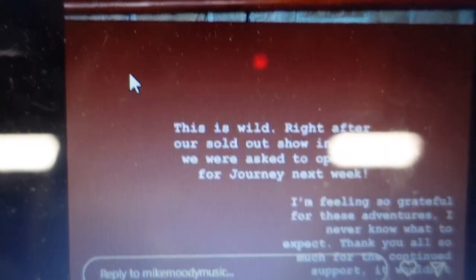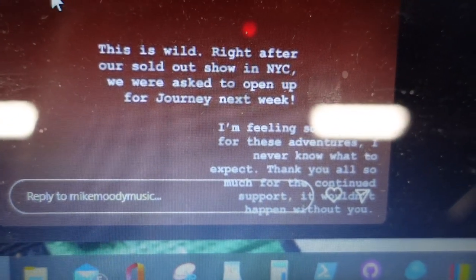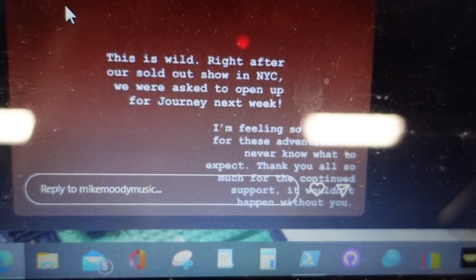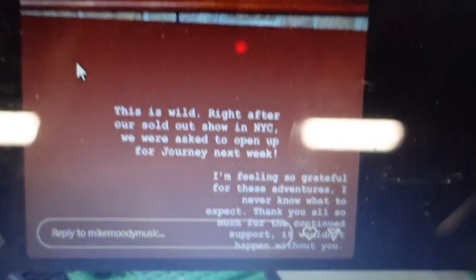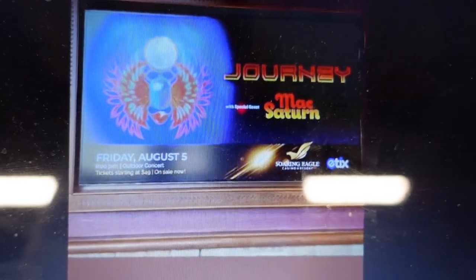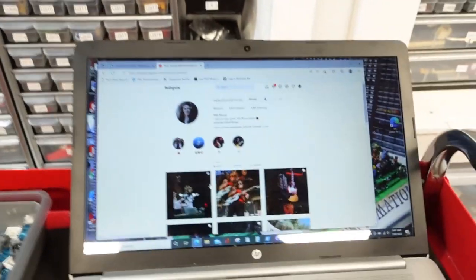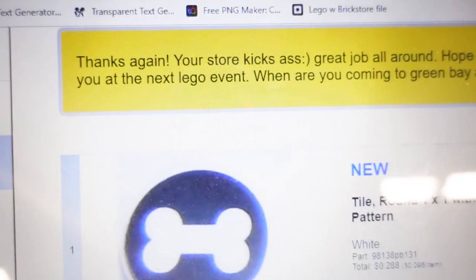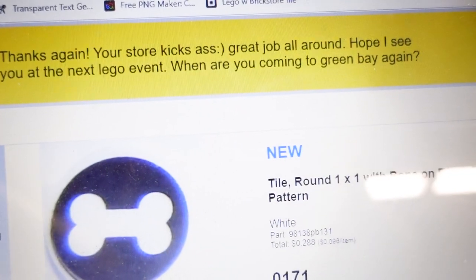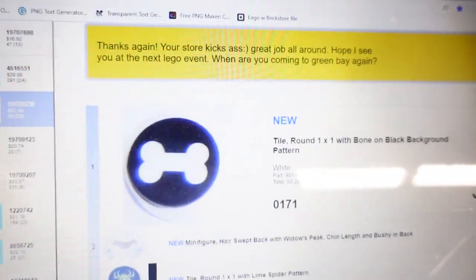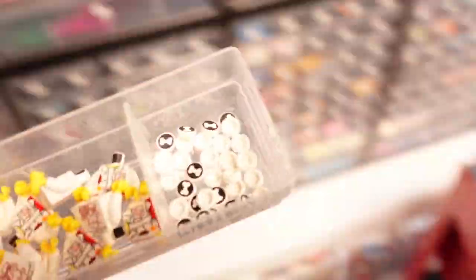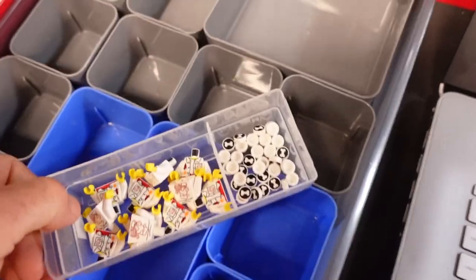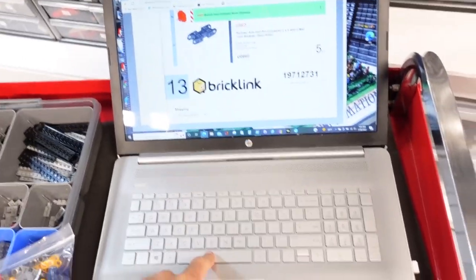This is my cousin Mike. Mike Moody Music. He's a lead guitarist at Max Saturn. Right after a sold out show in NYC. We were asked to open up for Journey next week. This is my cousin. It's awesome. Order number 5 is a message. It's awesome. A customer I had in Green Bay. I've had for many years. It comes to the mall. Need some dog bones.